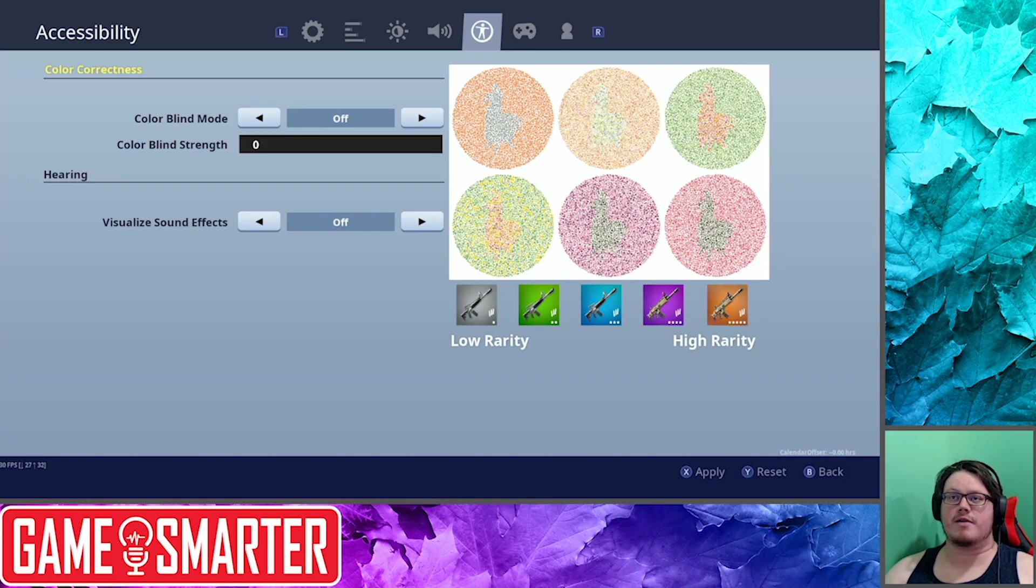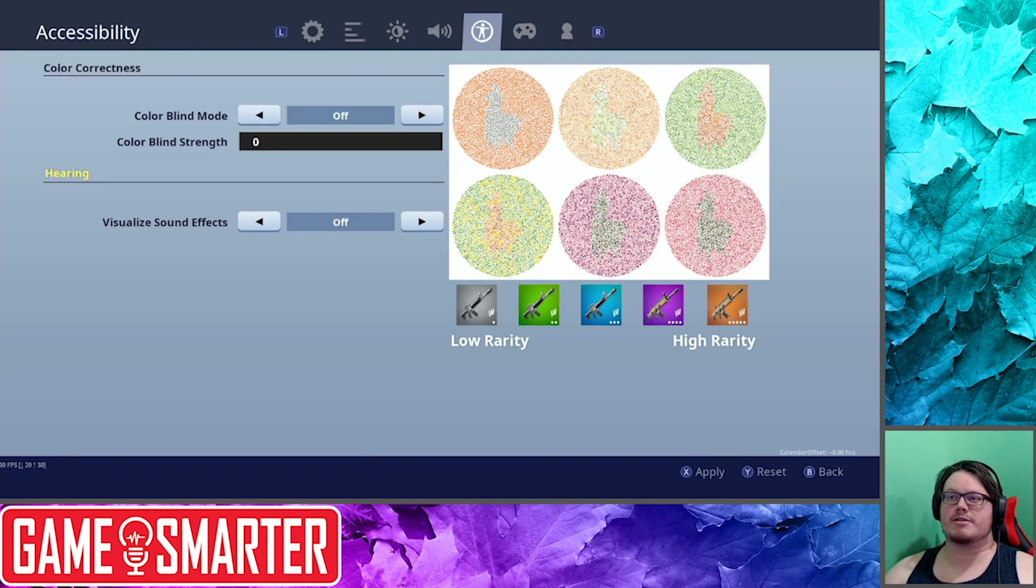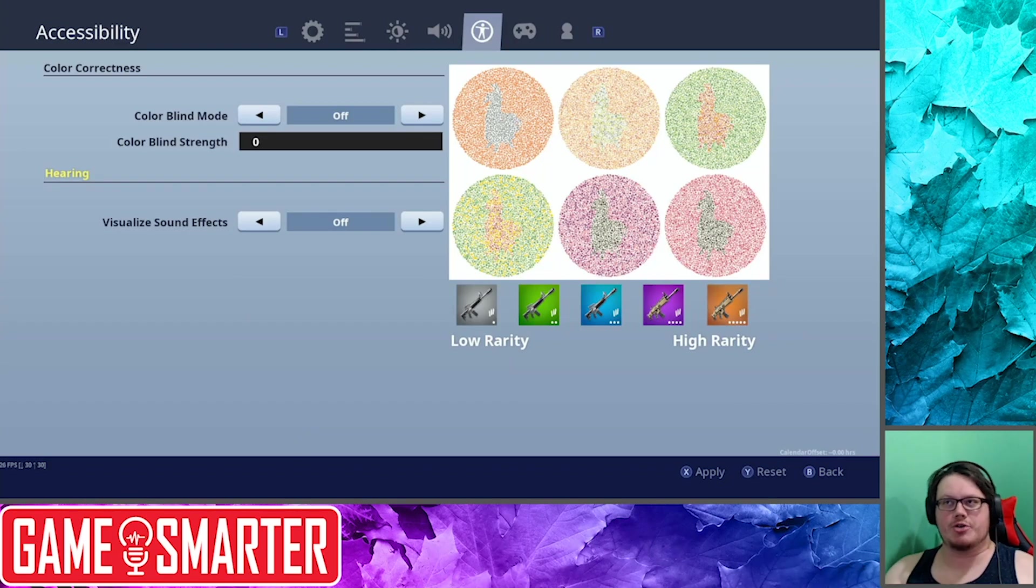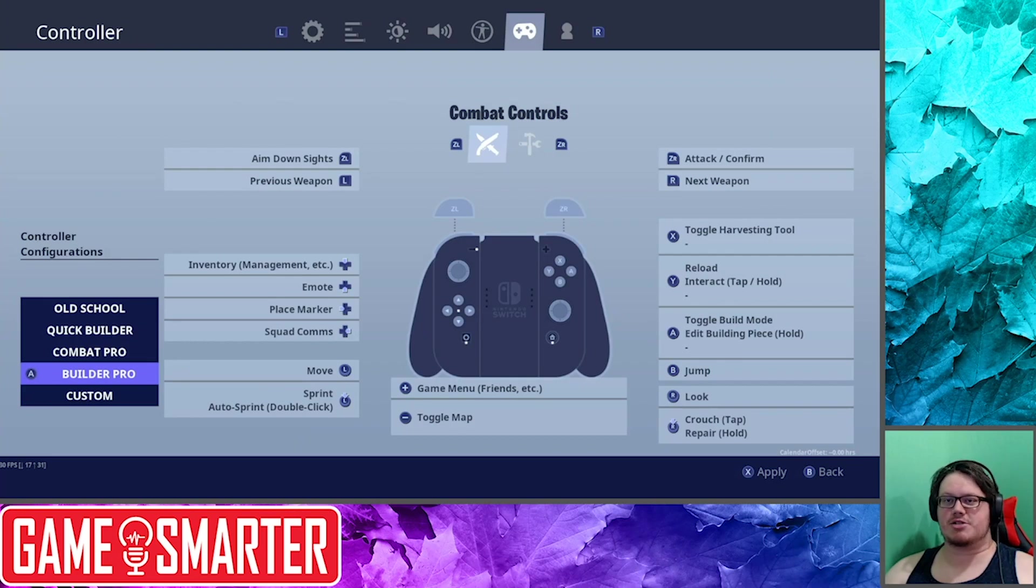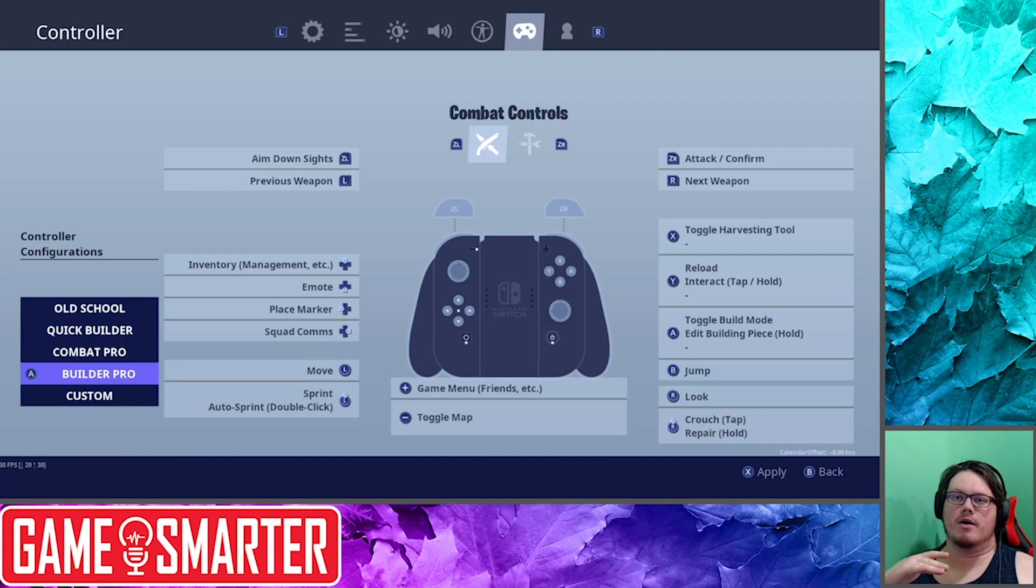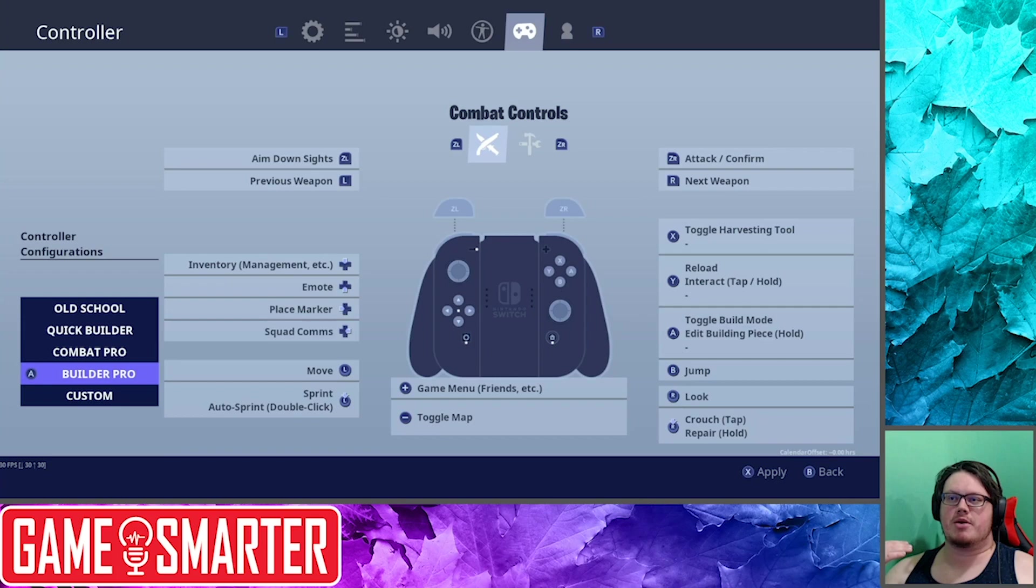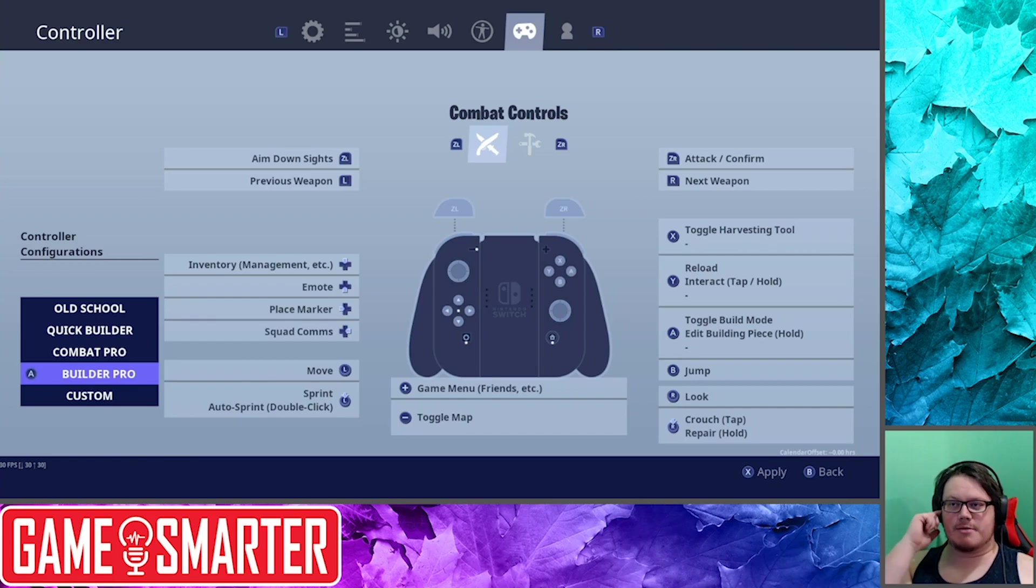Colorblind Mode: I know some people definitely use this. I don't know enough about it to be telling you what you should or shouldn't be doing. This is another place to be able to visualize the sound effects, so it looks like they have that option in two places. Controller: I suggest just go Builder Pro. If you've been playing for a bit on Old School or Quick Builder, just switch to Builder Pro. Learn Builder Pro, and maybe that'll affect some things there.